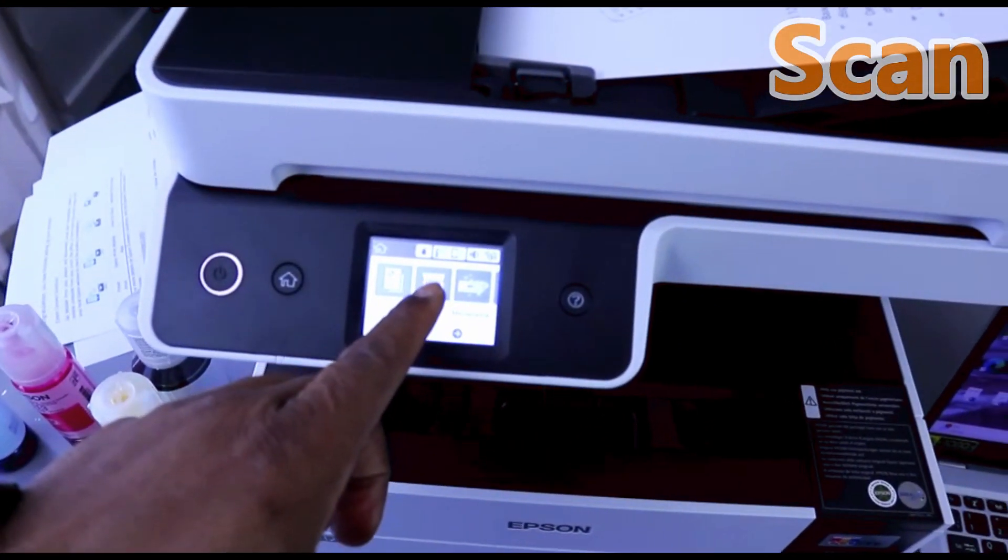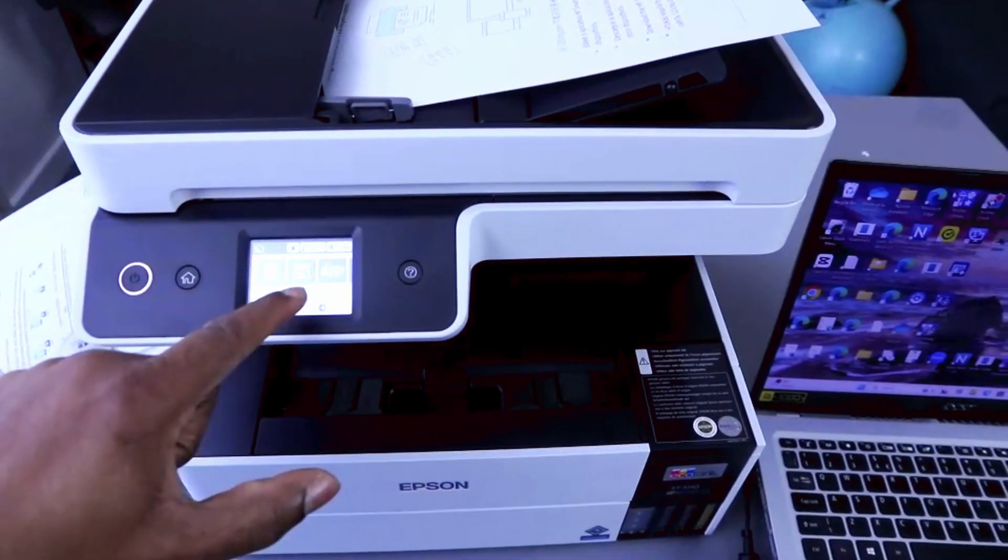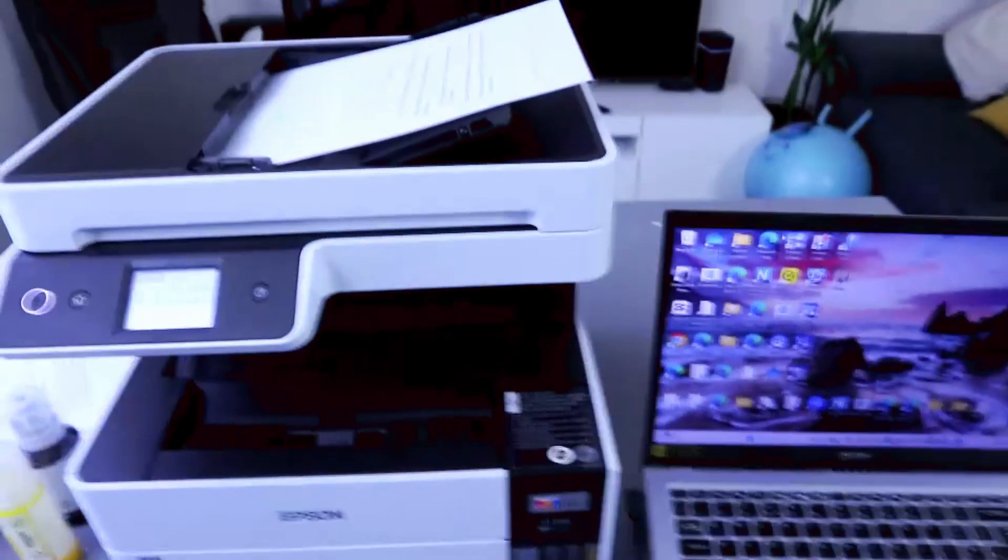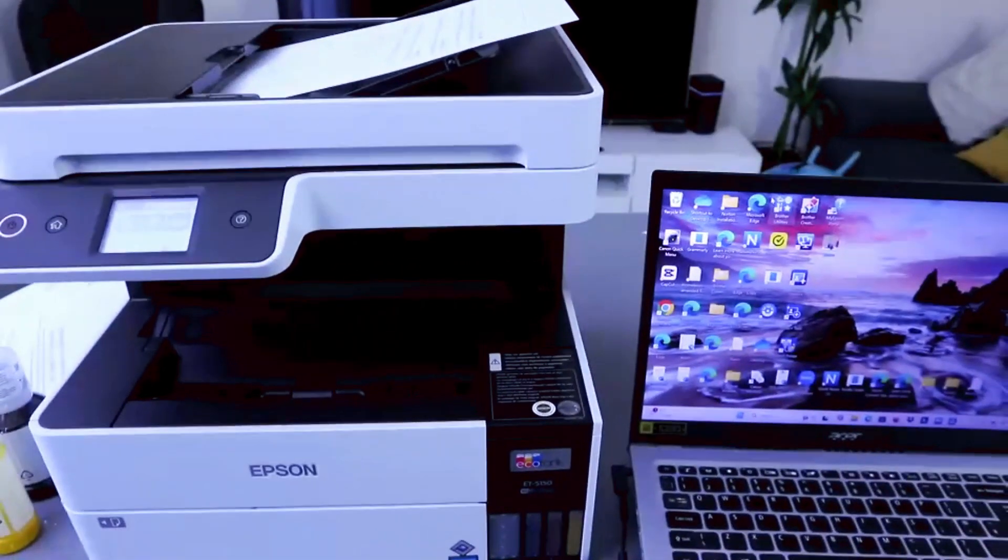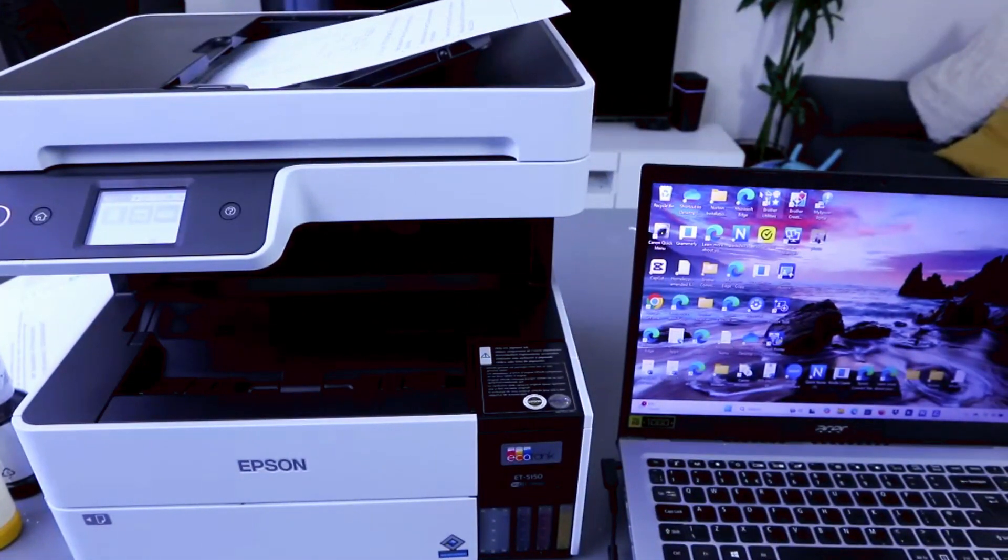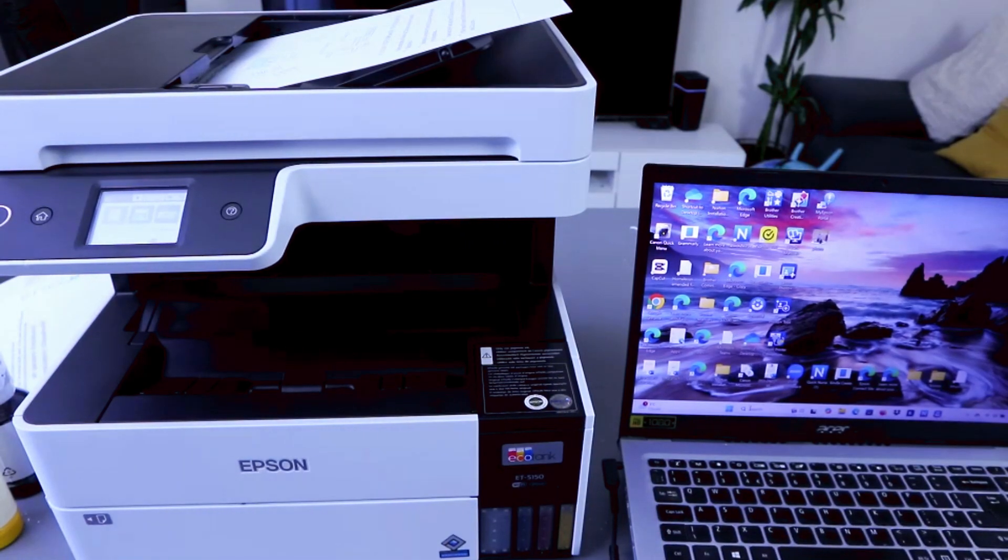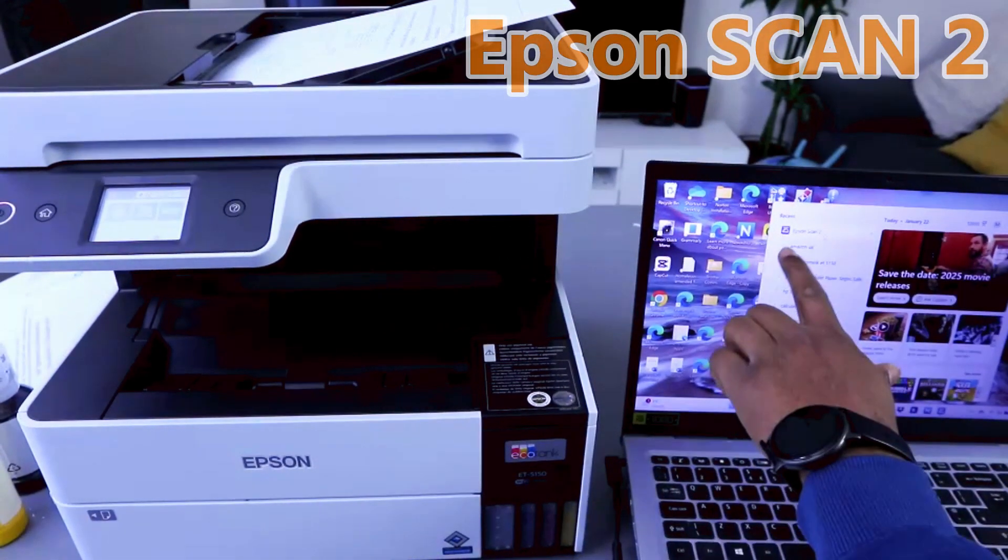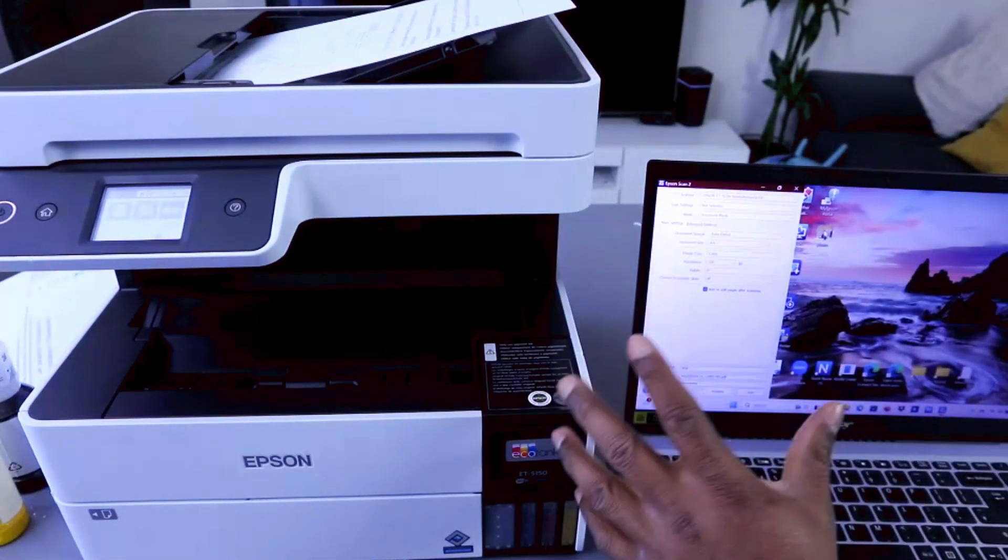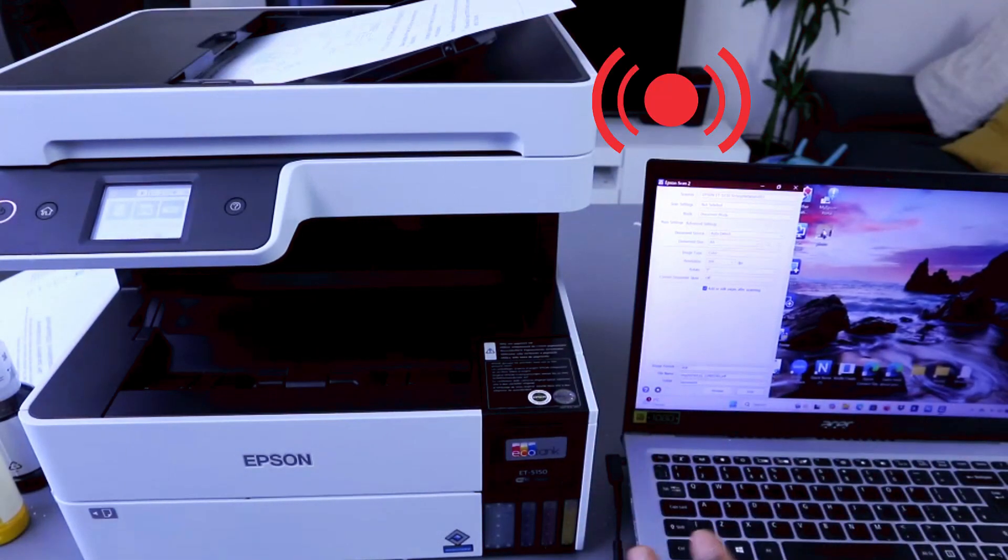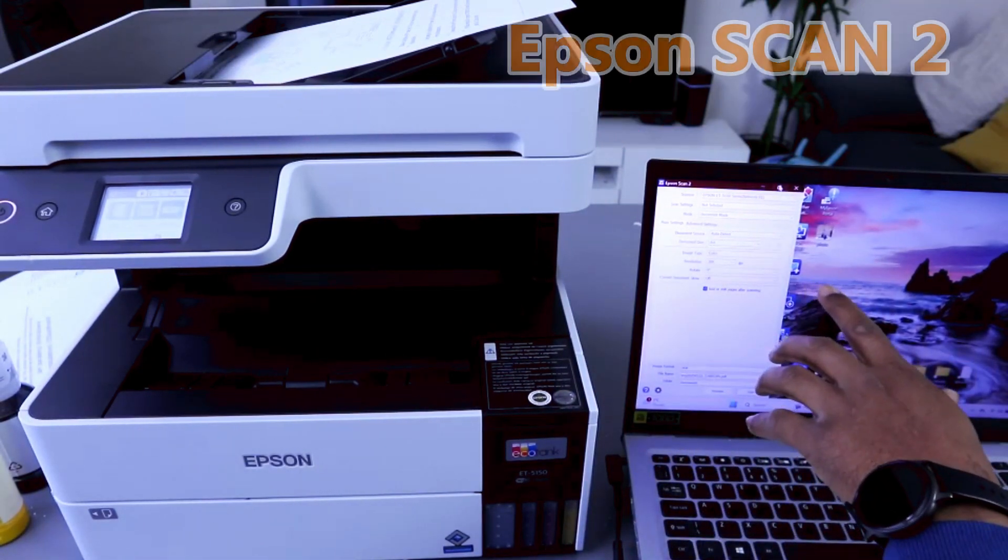You can select scan from the computer and from this touchscreen, or you go to your laptop and type Epson scan tool. This printer and laptop both are connected to the same network. And this is Epson scan tool.